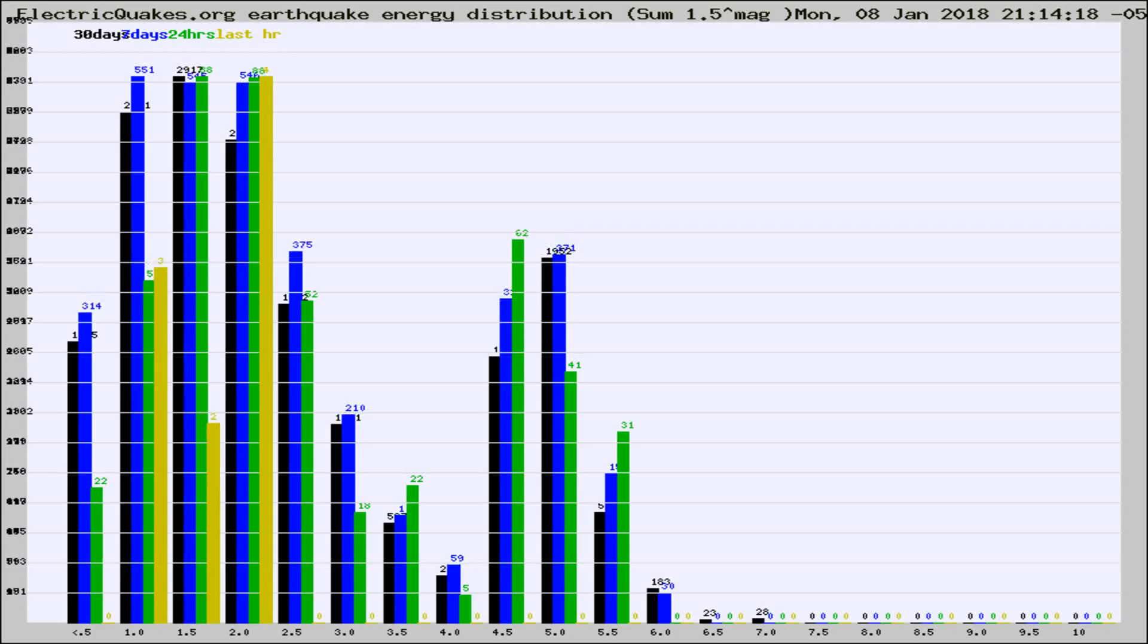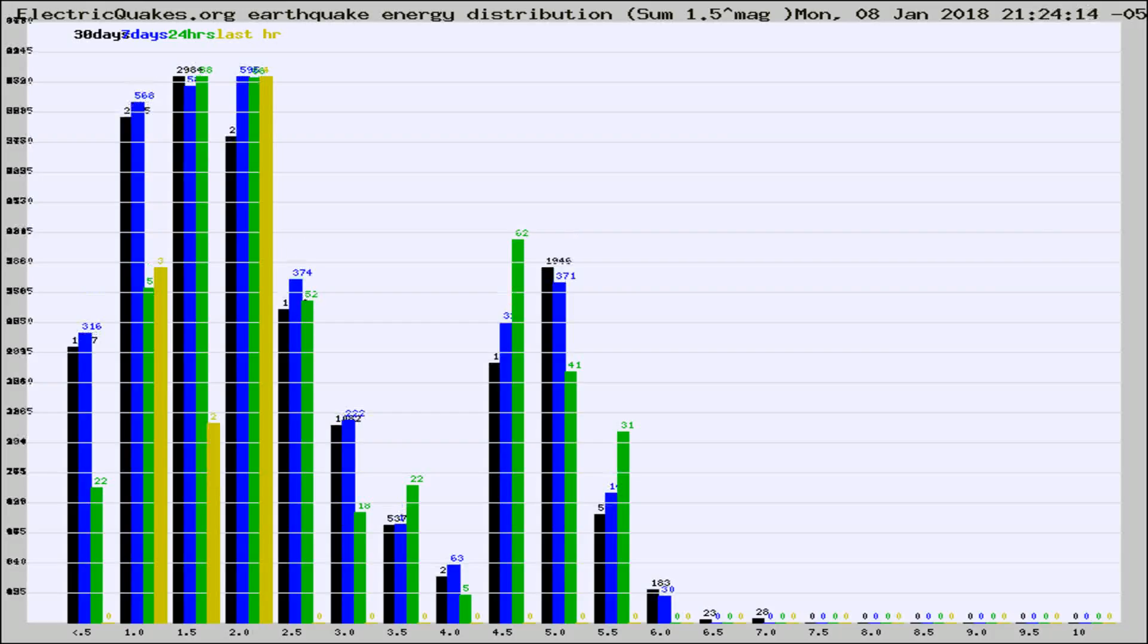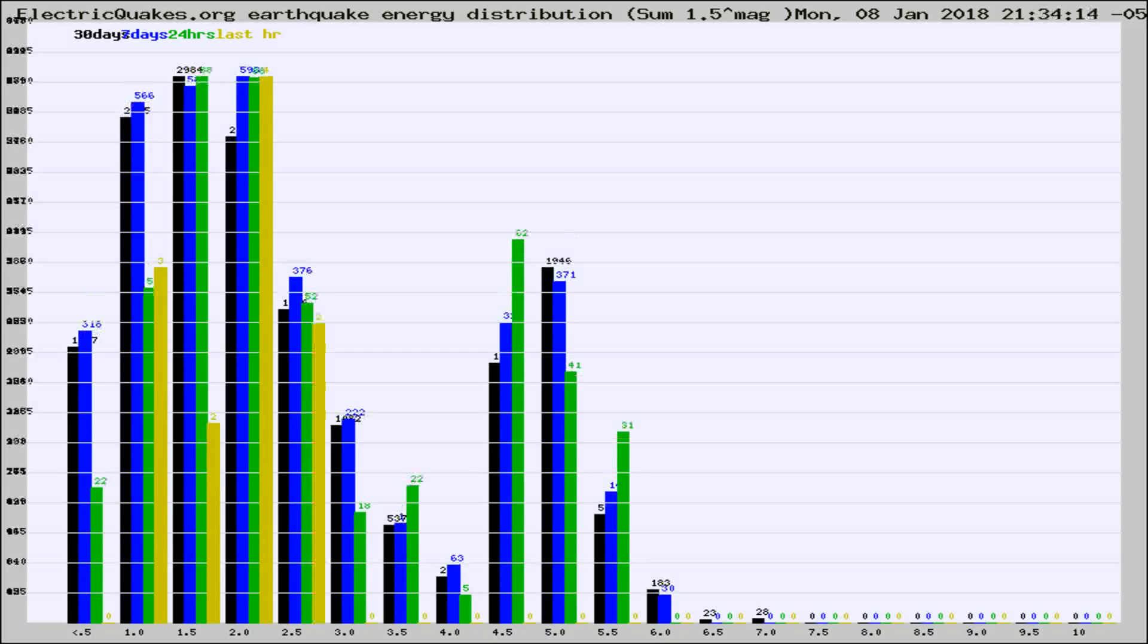Now you're looking at earthquake energy distribution by magnitude. This is worldwide, and you're seeing them changing as they did every 10 minutes within the last hour.